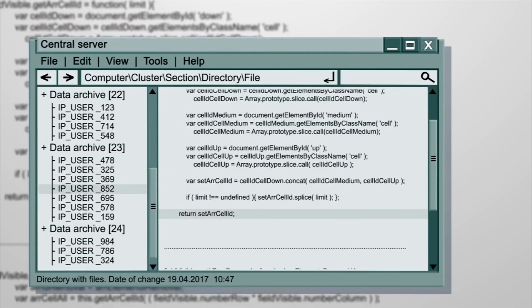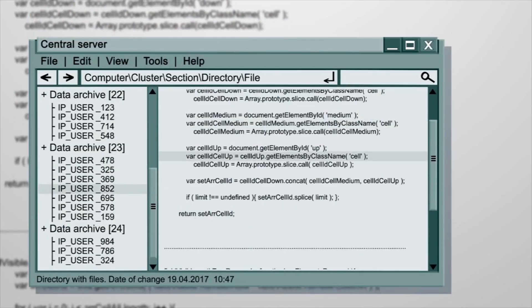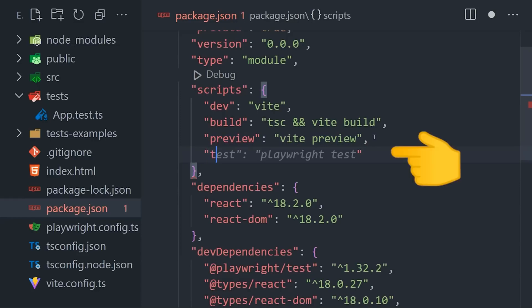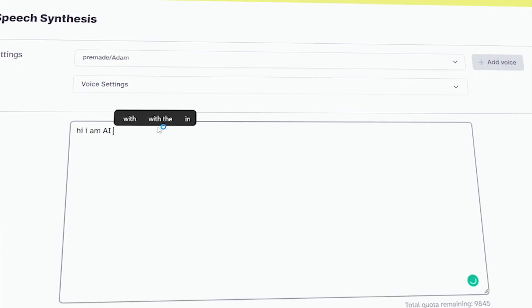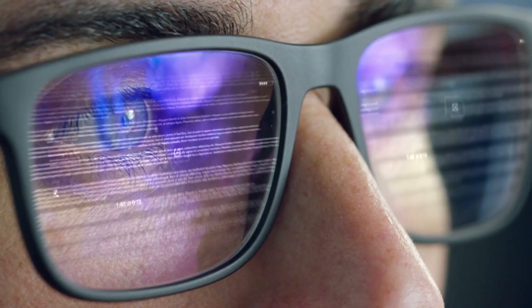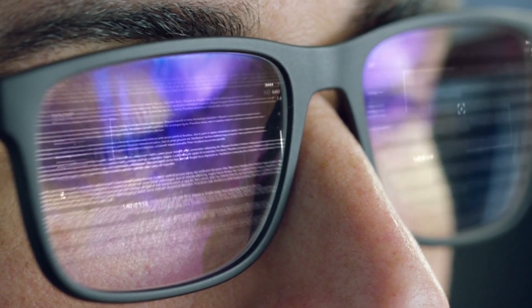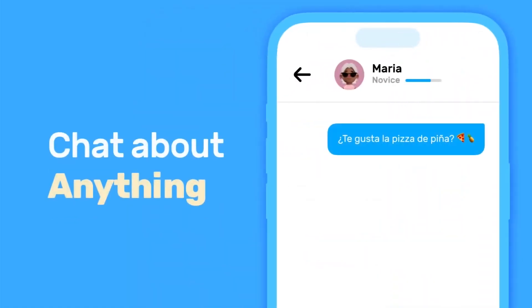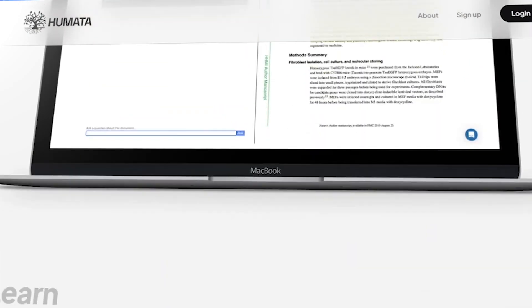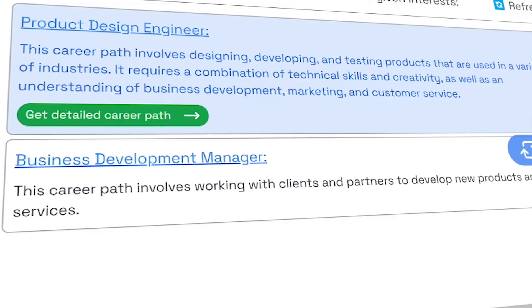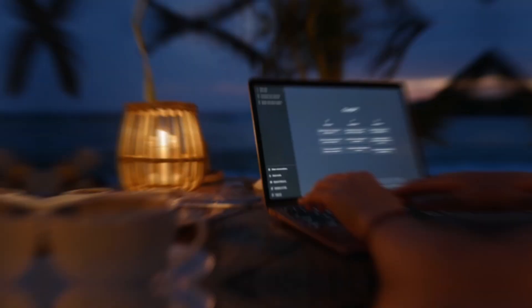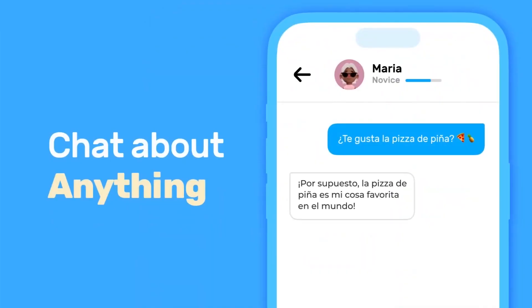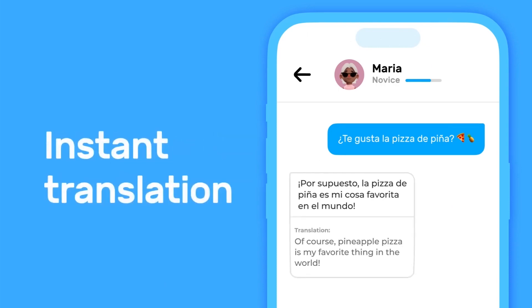Another way AI is set to change the world of computer programming is by enabling the creation of more complex and sophisticated applications. With AI, developers can create applications that are capable of learning from data and making decisions based on that data. This opens up new possibilities for software applications, such as intelligent chatbots, recommendation engines, and personalized user experiences.